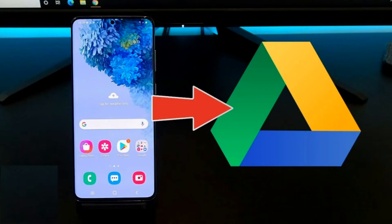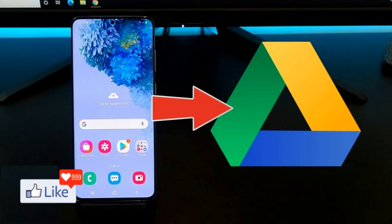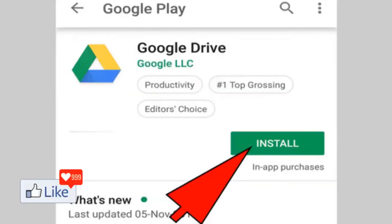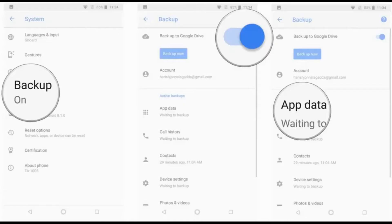You have approximately 15 GB of space by default, and if you need more space, you could actually buy more space from Google for your Google Drive account. The next thing is you need to ensure that you have Google Drive installed on your smartphone. If you do not have that installed, download Google Drive from the Play Store.